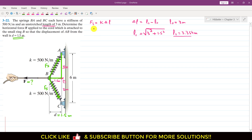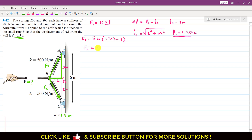Now we can find the spring force. The stiffness K is 500 N/m for both springs. Delta L is the stretch length minus the original length: 3.354 minus 3 equals 0.354m. So the spring force Fs equals 500 times 0.354, which gives 177 N.